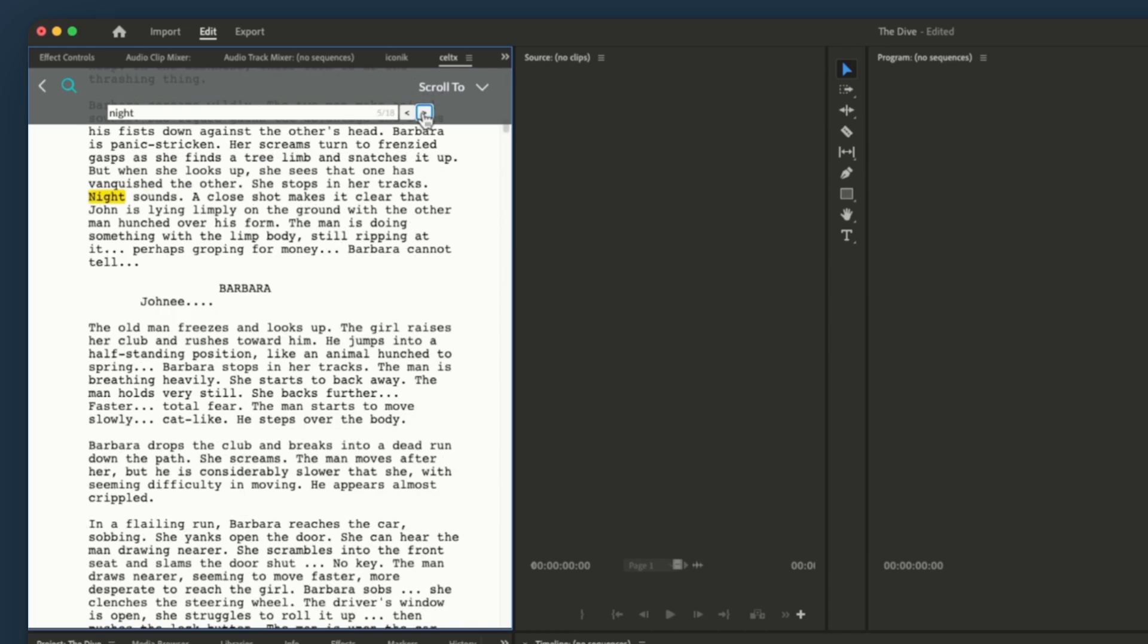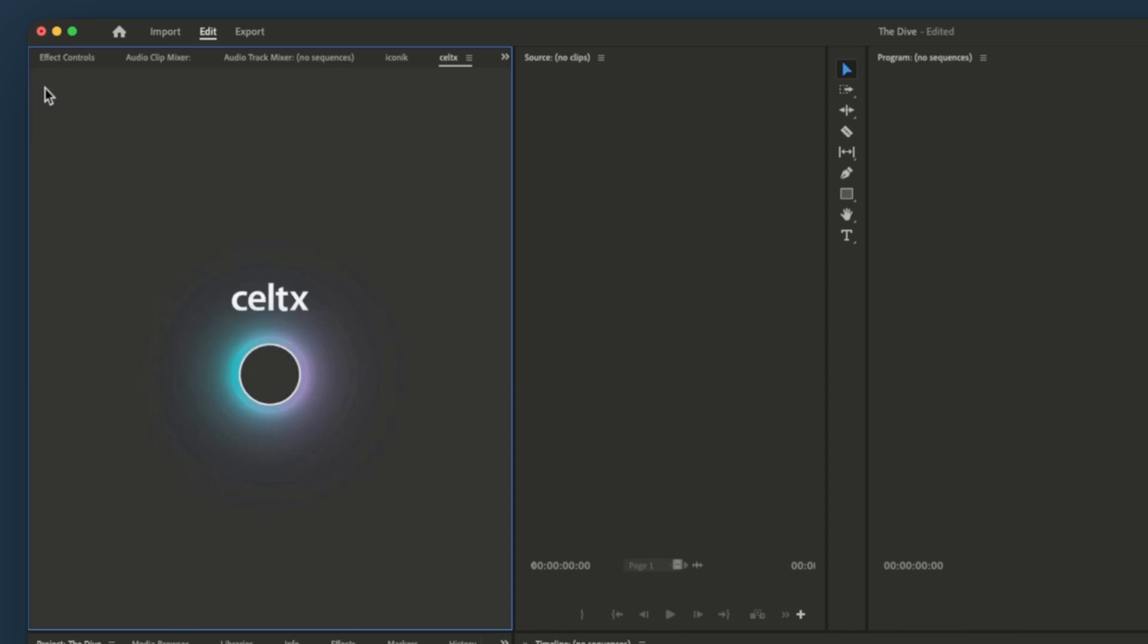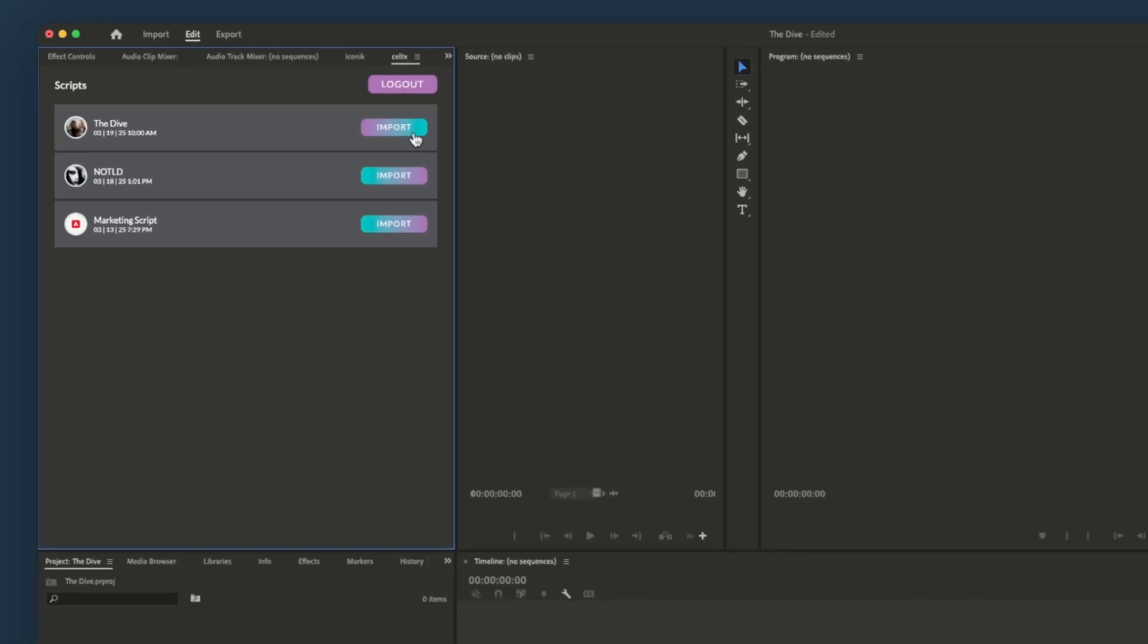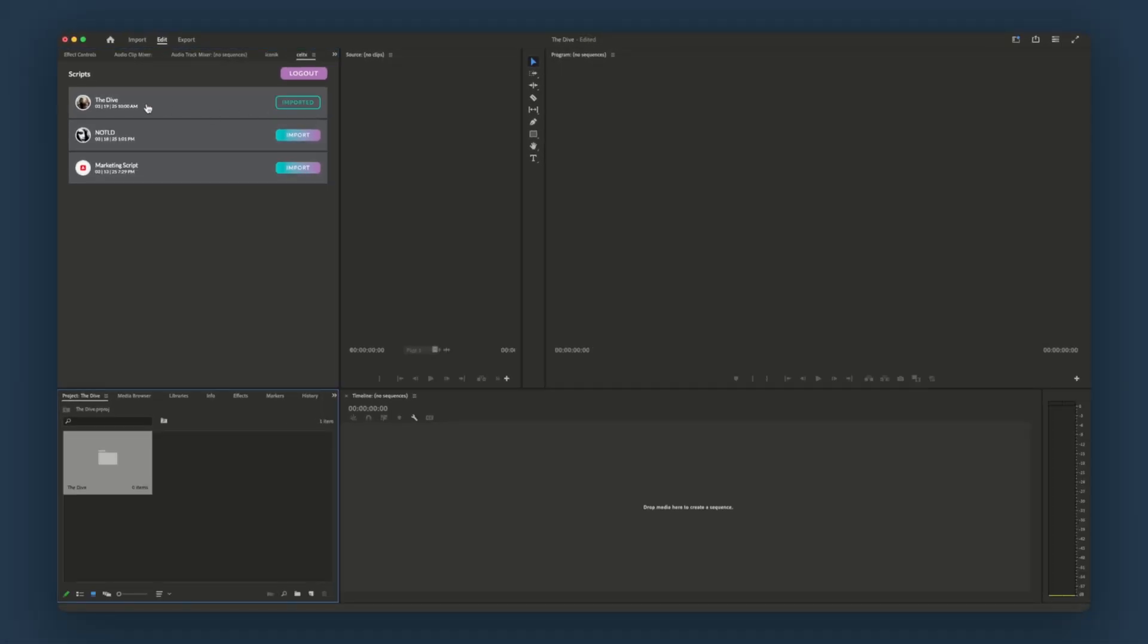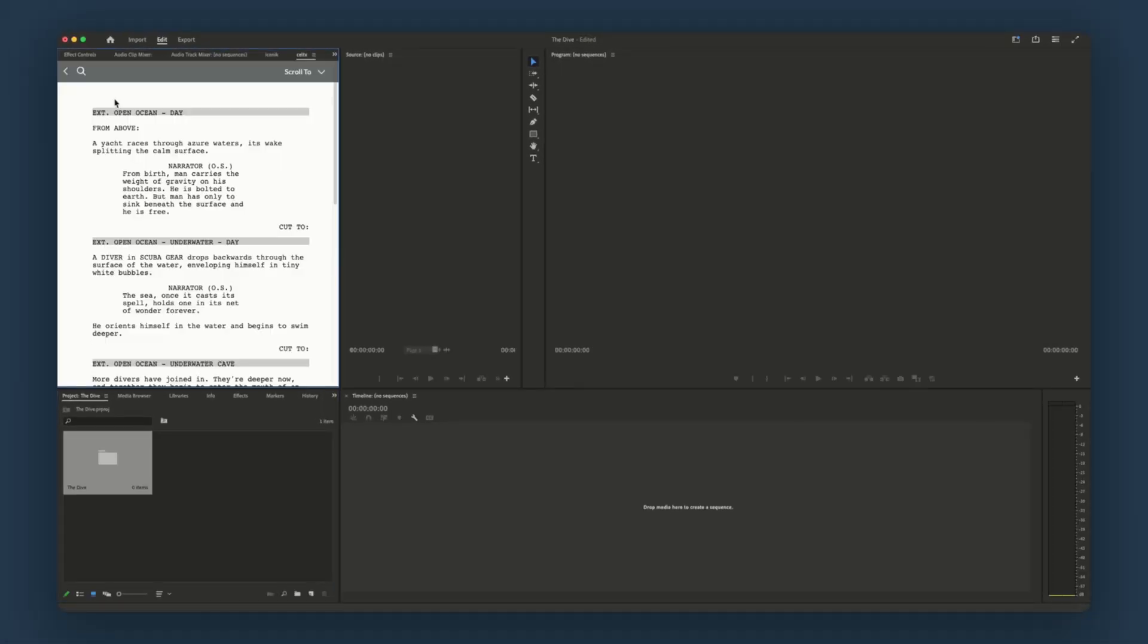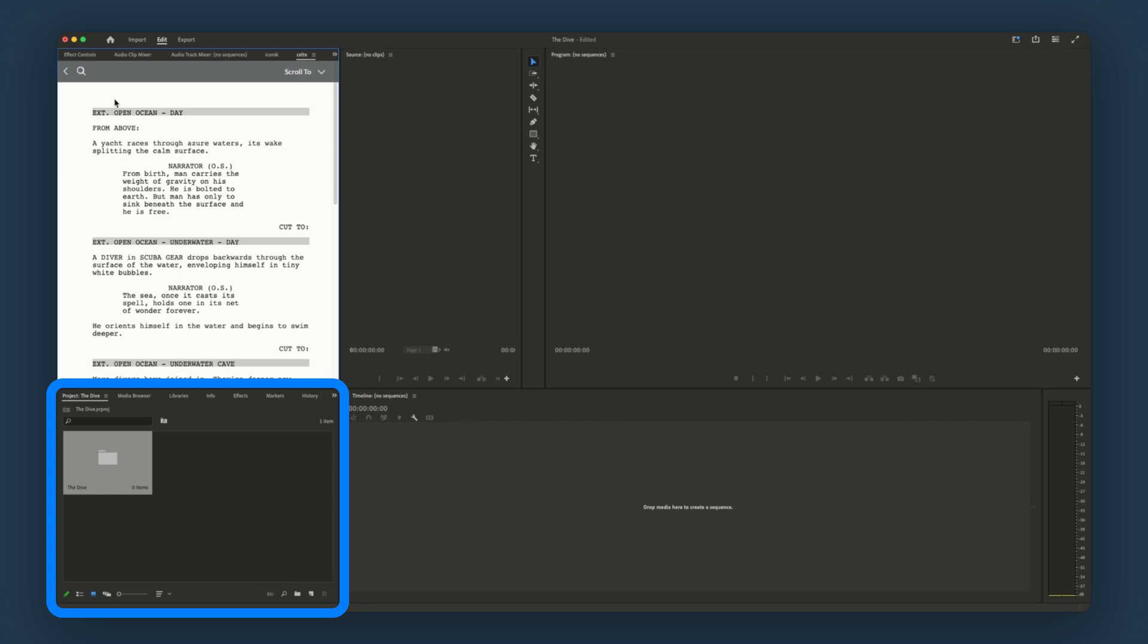Now, to see more of what this integration can do, we need to import a script. For this example, we'll use this project called The Dive. Down here in the project panel, you'll notice that upon import, Premiere has automatically built a bin structure that matches the screenplay scene by scene.